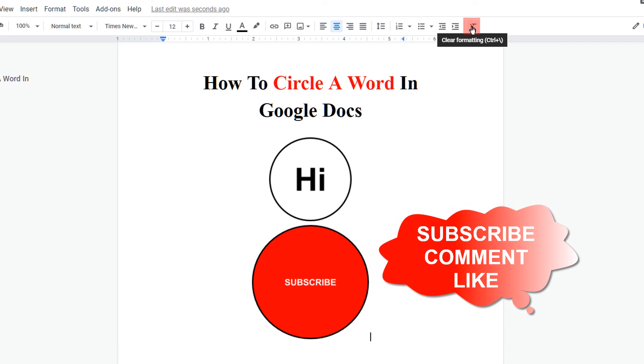If this video solved your problem, please subscribe in return to help me. See you again in the next video.